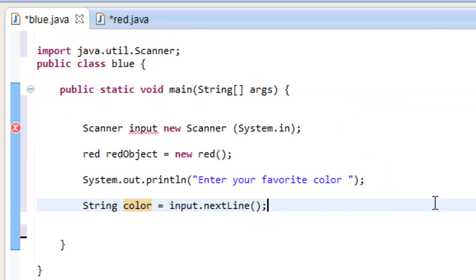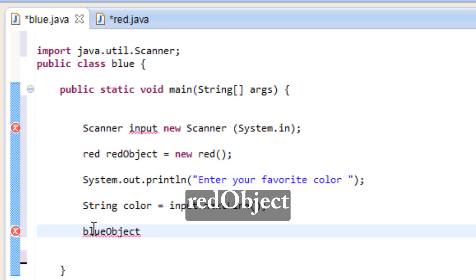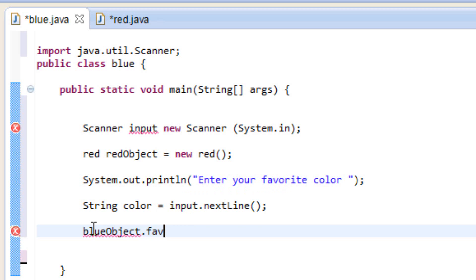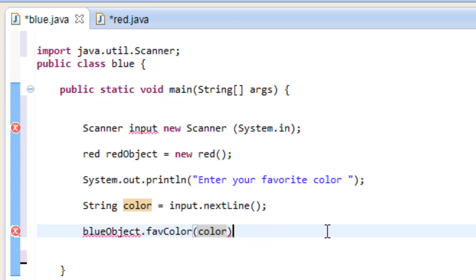So let's now invoke our method. To do that, we type in our object name — redObject — then a dot, then the name of our method — favColor — then open and close parentheses. Inside those parentheses we type our variable name, color, because we want to pass the value of color to our method. Then we end it with a semicolon.